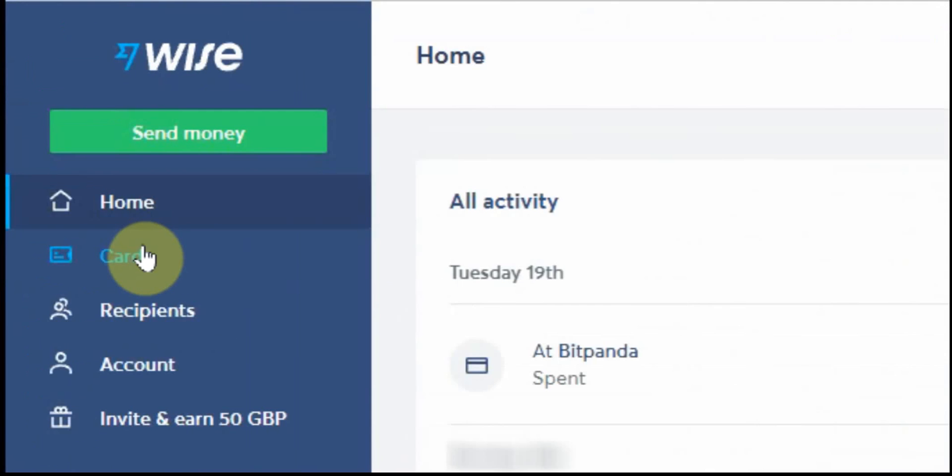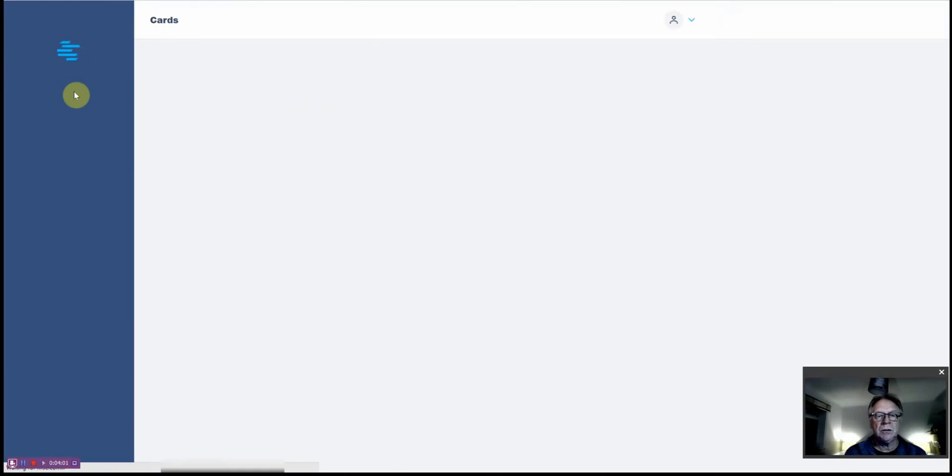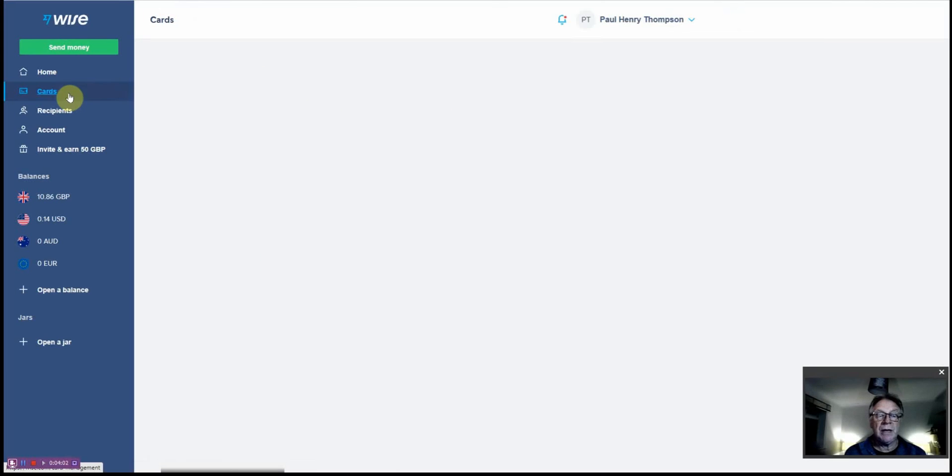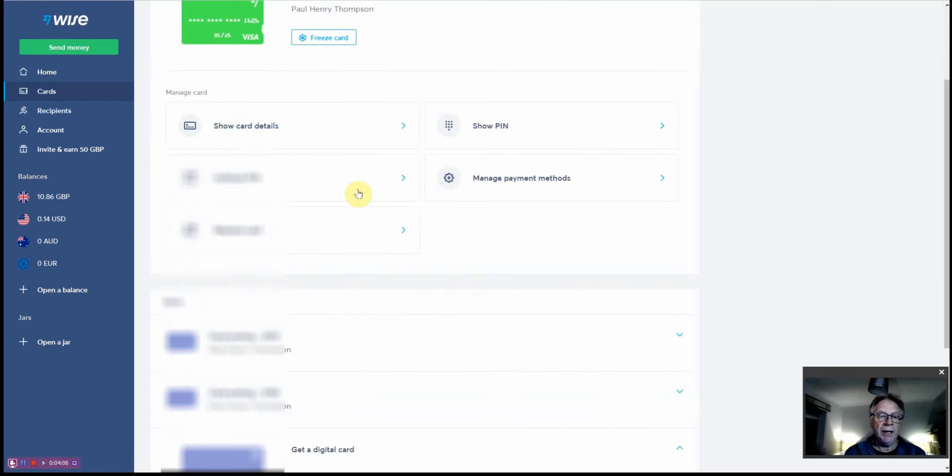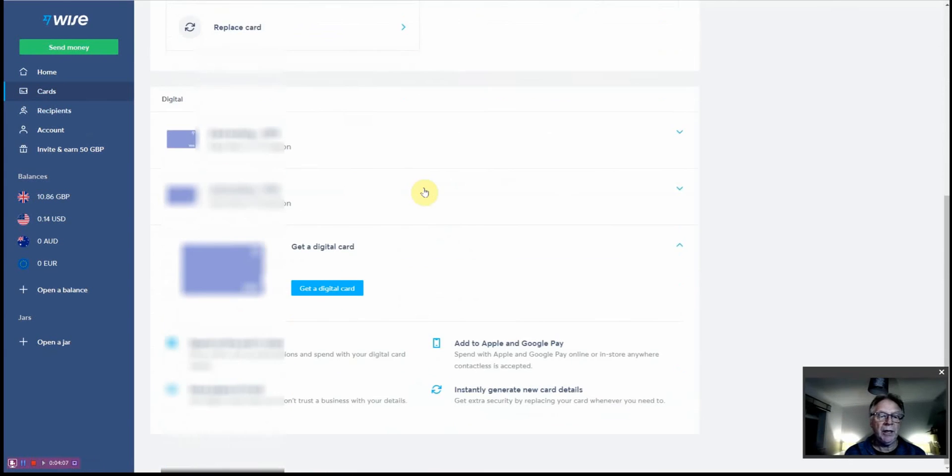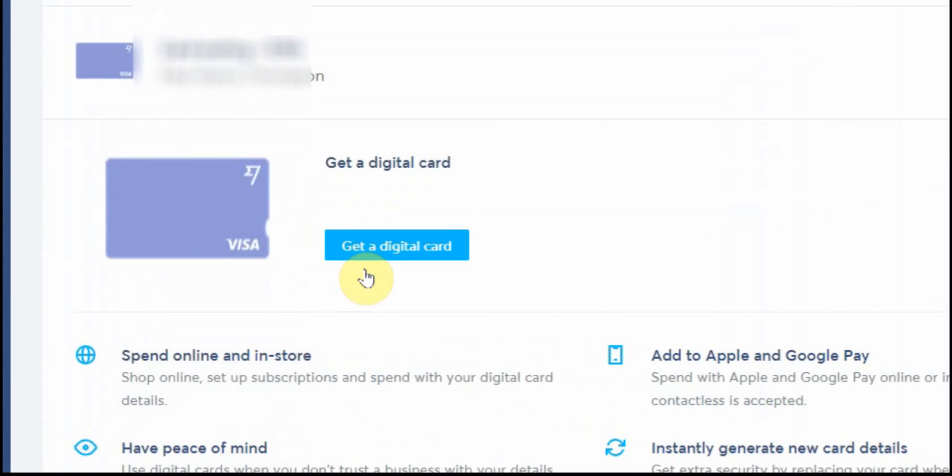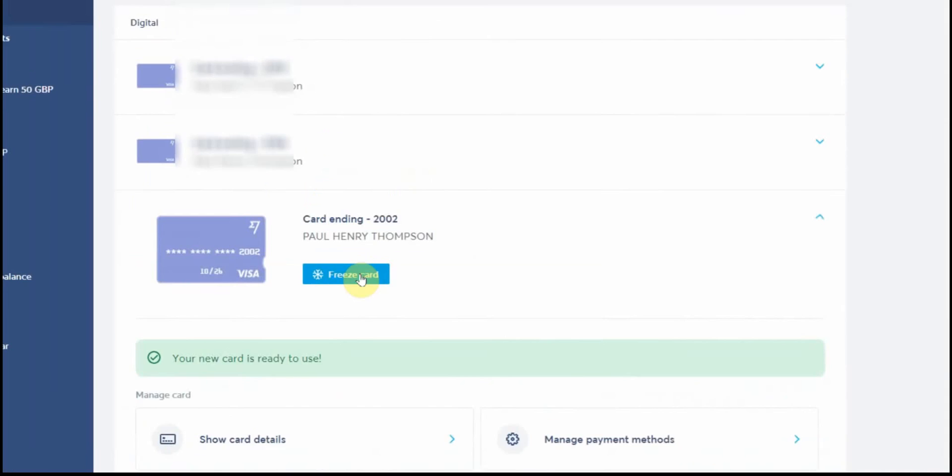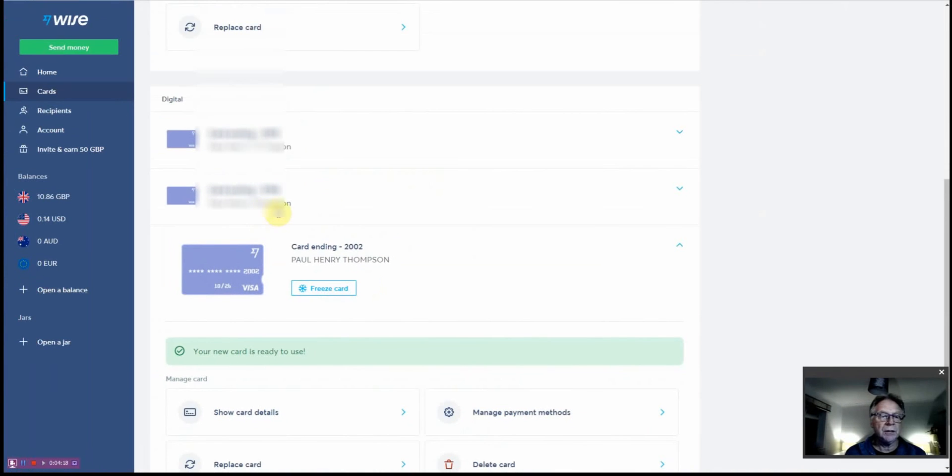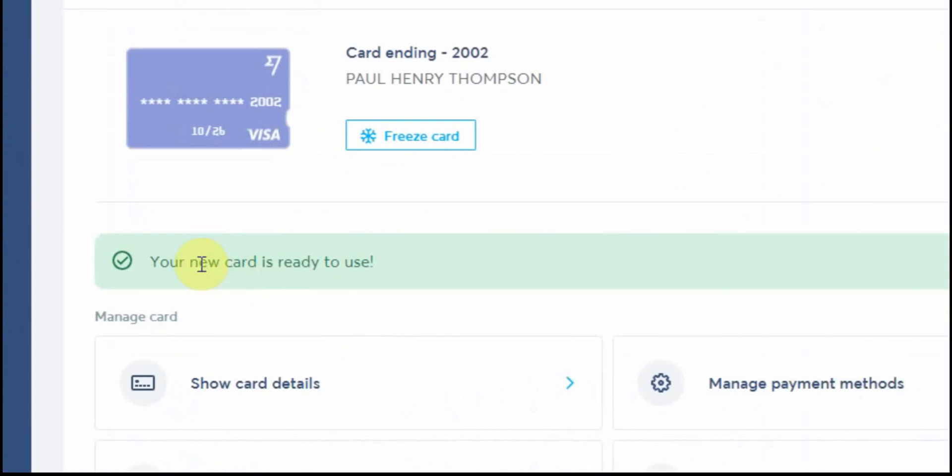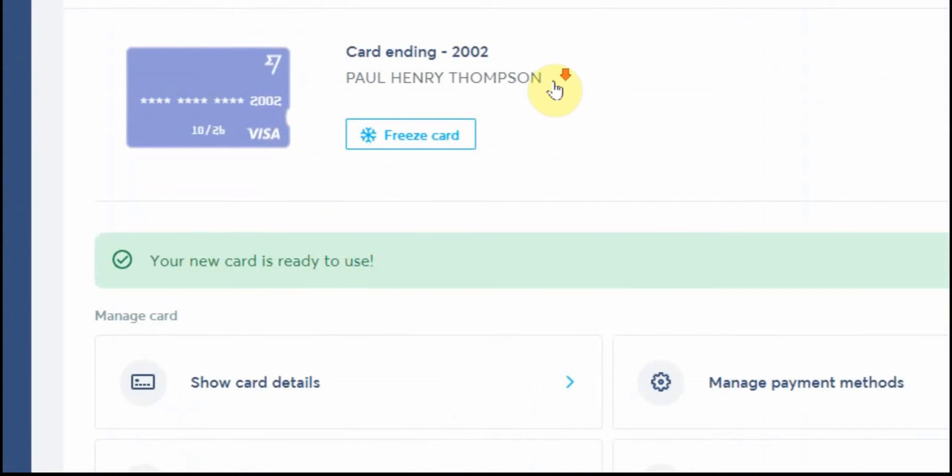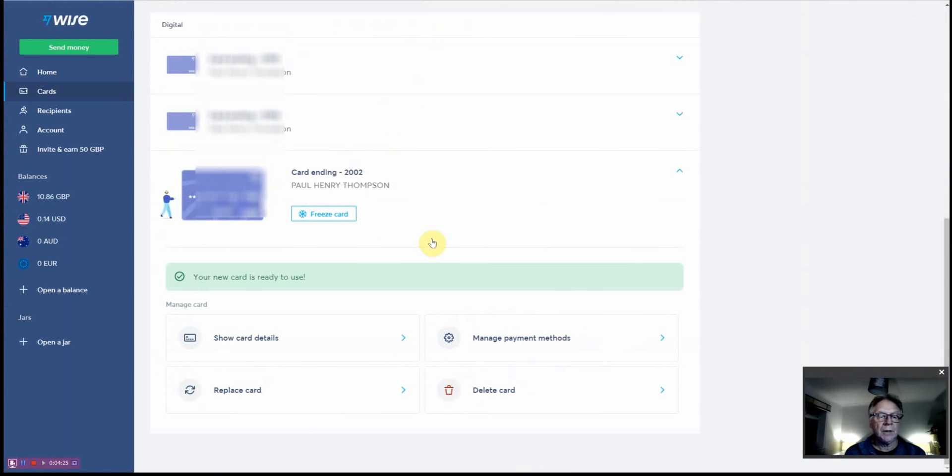The way to create a card very simply is go into where it says Cards on the left-hand side here. Go into Cards and as you scroll down the page you'll see Get Digital Card. It's as simple as that and you simply click that button and it will just instantly create a card for you. Your new card is ready to use, there we go, and you've got the various numbers and so on.